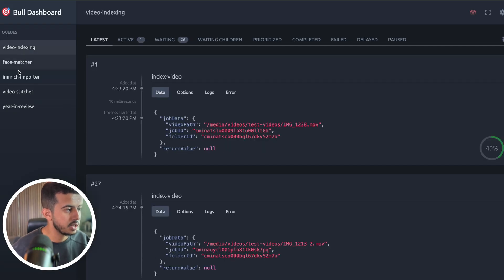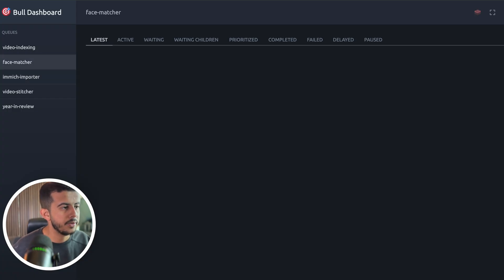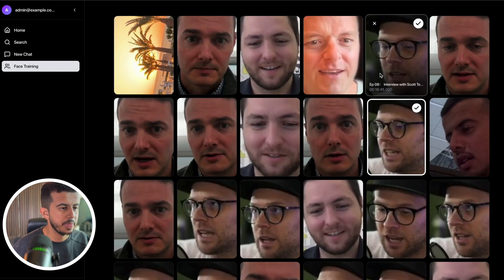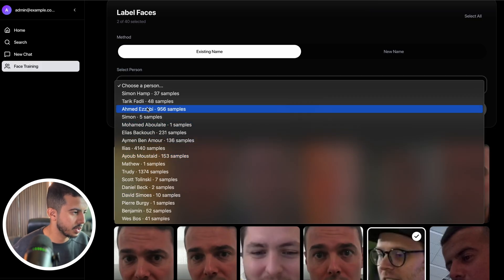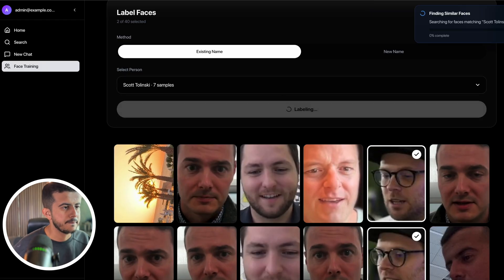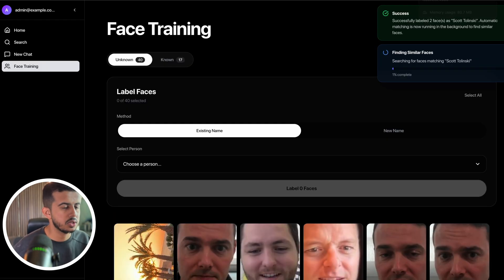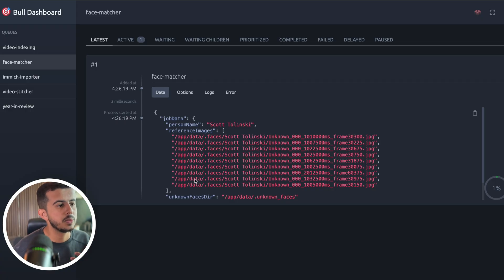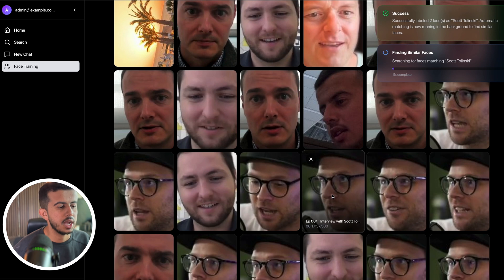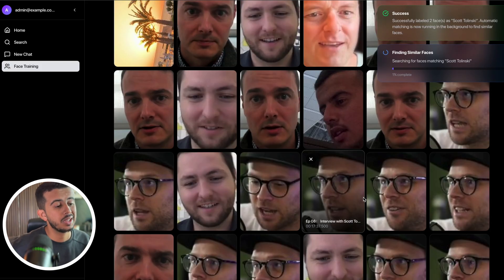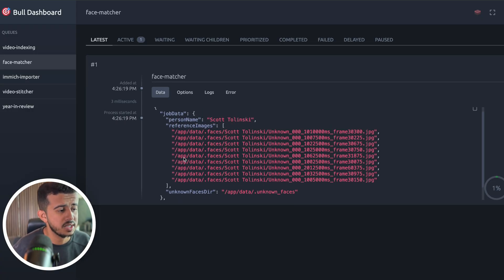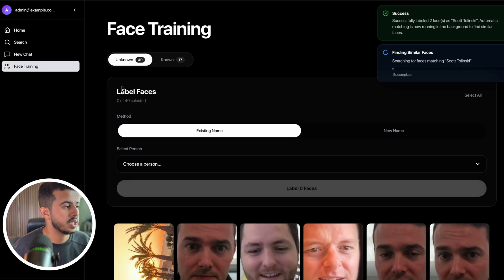We cover the video indexer, face import, and face matcher. In the Labels section, go to Face Training — I can select a face and label it as 'Scott,' for example. Later the system can identify that face as Scott. The Face Matcher then looks up all similar unknown faces and compares them to the reference image, updating labels automatically instead of manually going through images one by one. There are currently some memory issues being worked on.